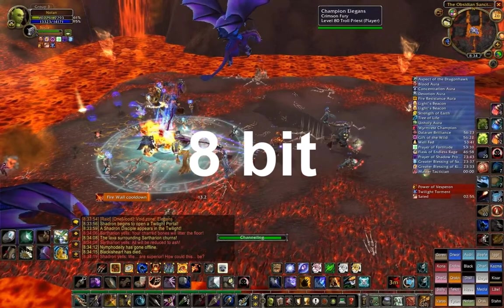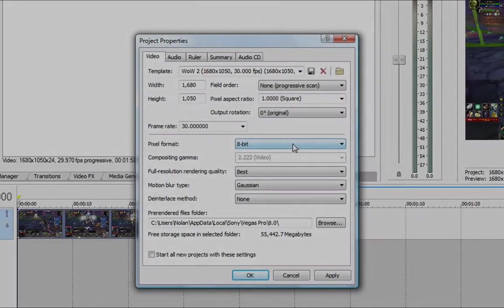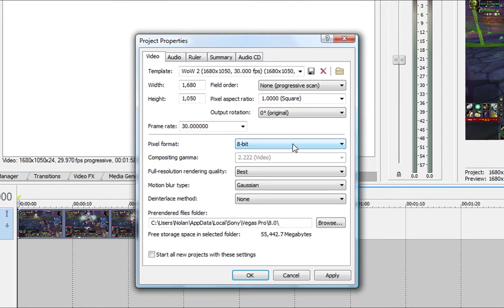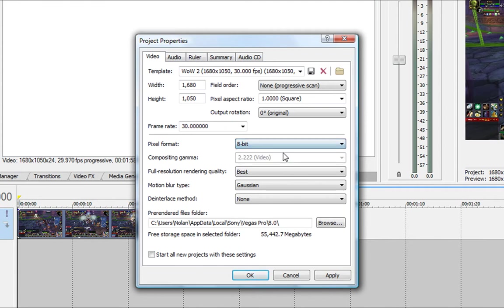So 8-bit is what I'm using now, and the reason is because when you render it, 8-bit is literally half the time in rendering than 32-bit. If I render a video that's 10 minutes long, it's going to take me something like two hours at 32-bit. But with 8-bit, you're getting the same quality pretty much, and it's going to take you half the time to render it, which is a big major plus for me.